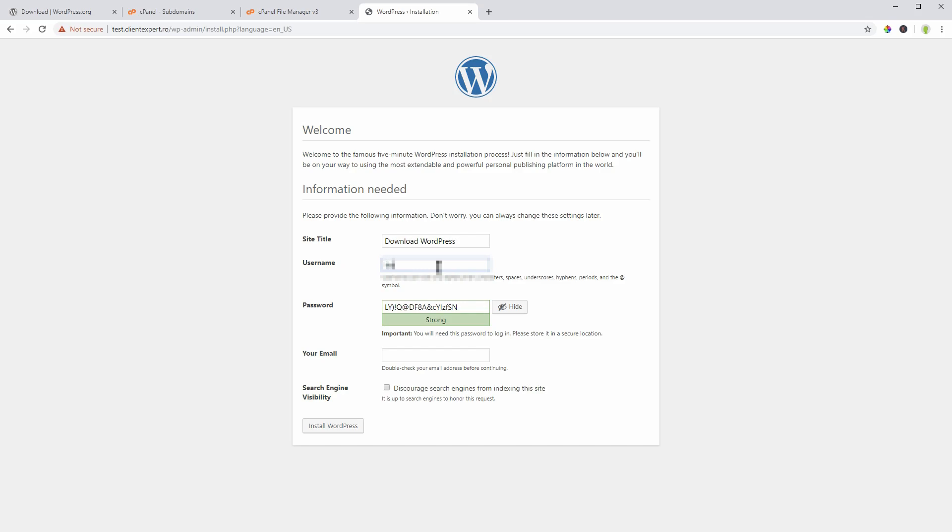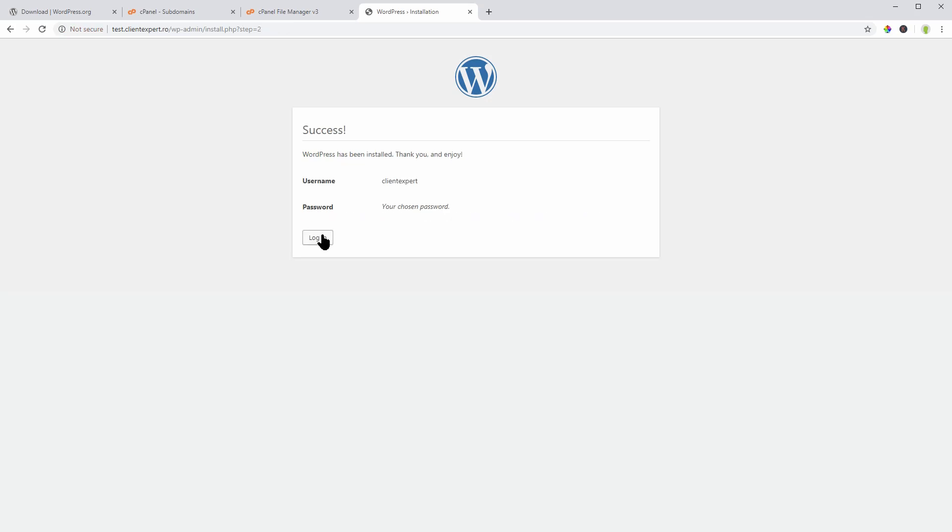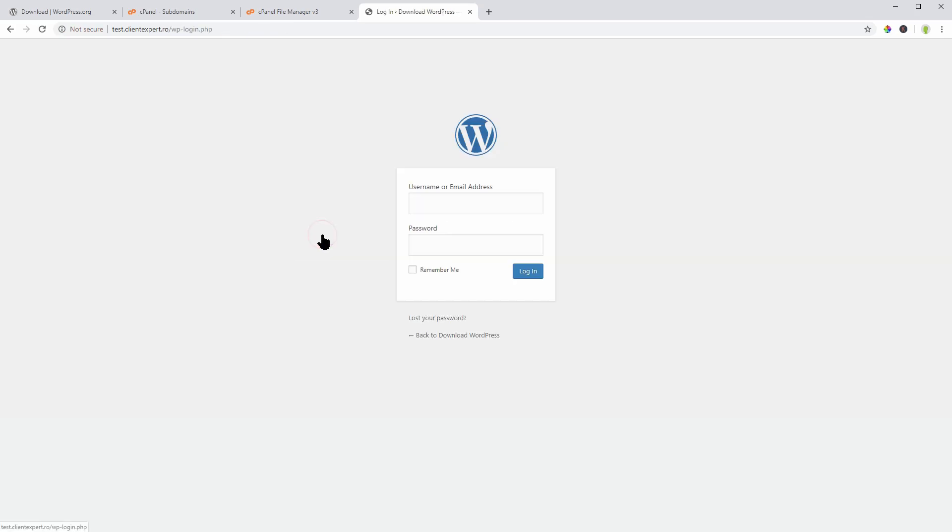Click Install WordPress whenever you are ready and then you can use your login details for accessing the dashboard.